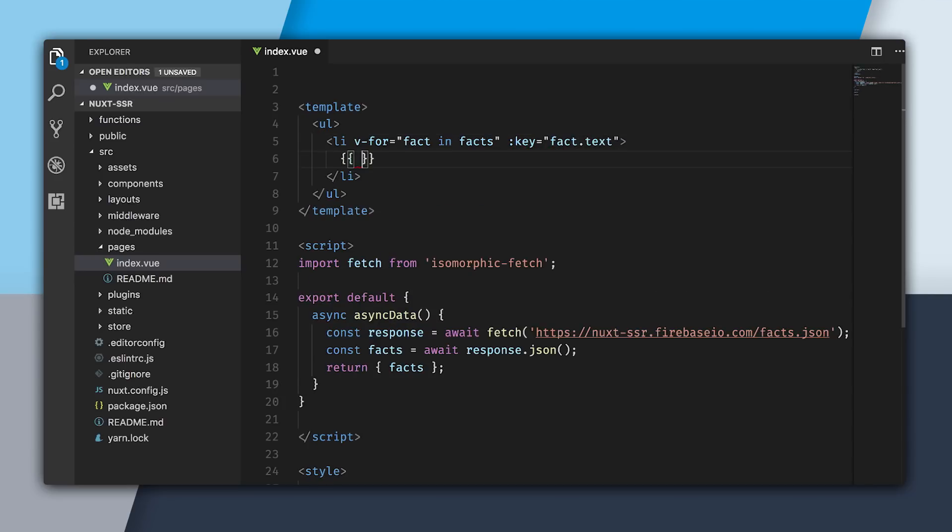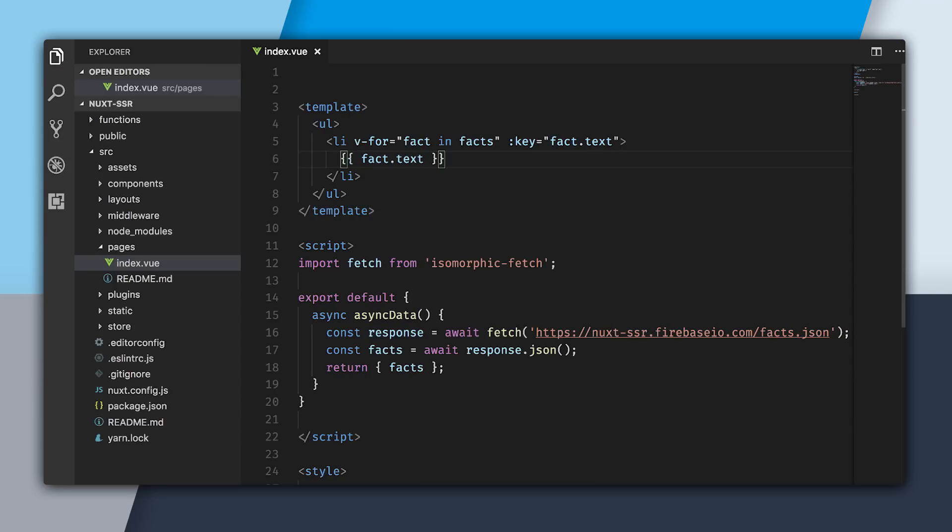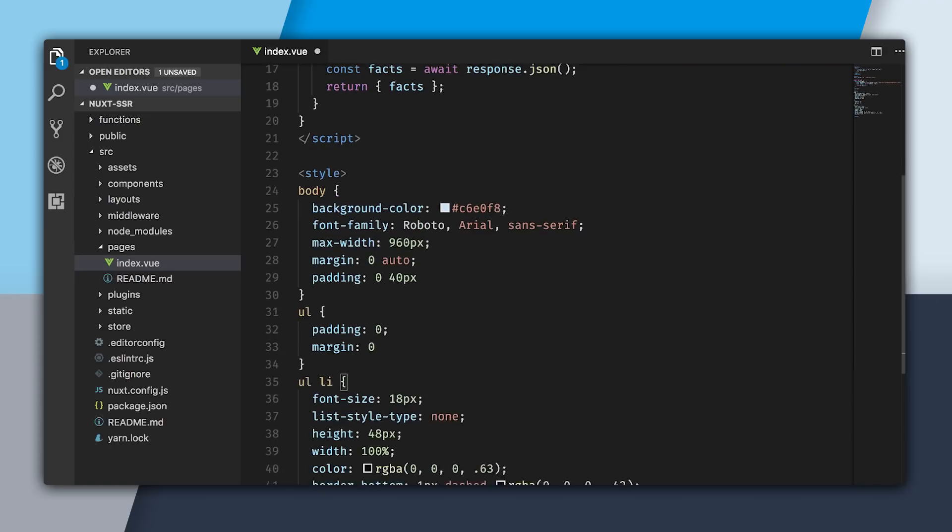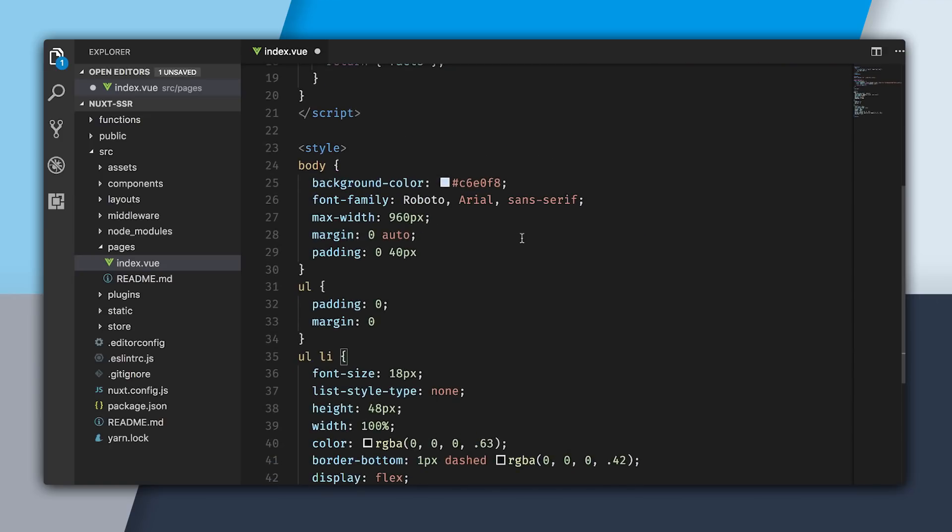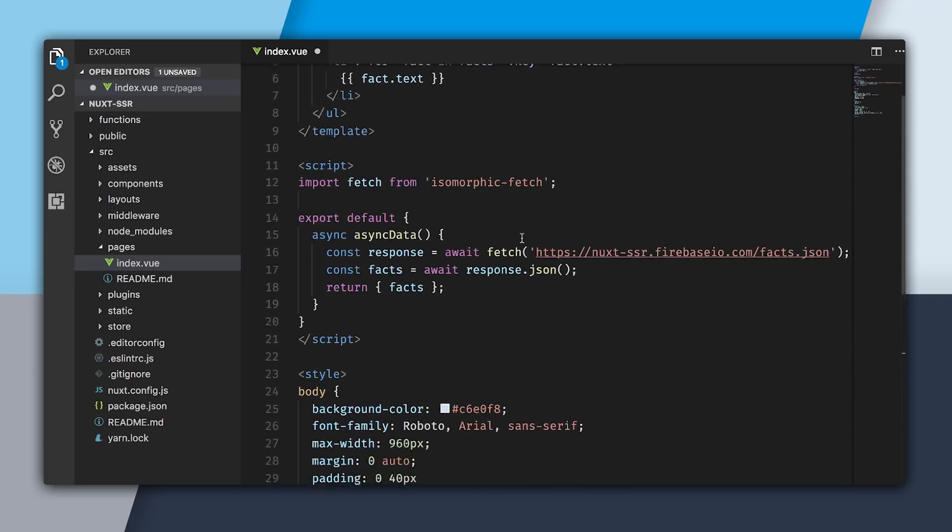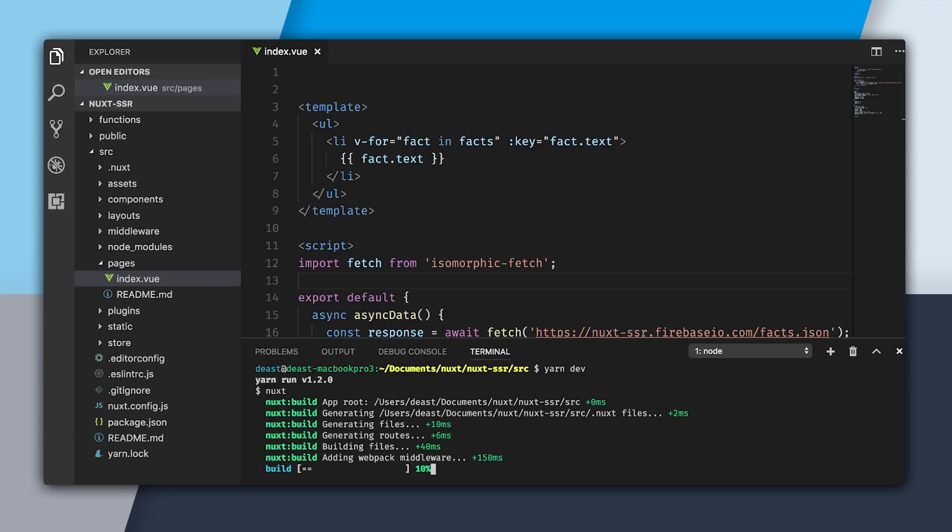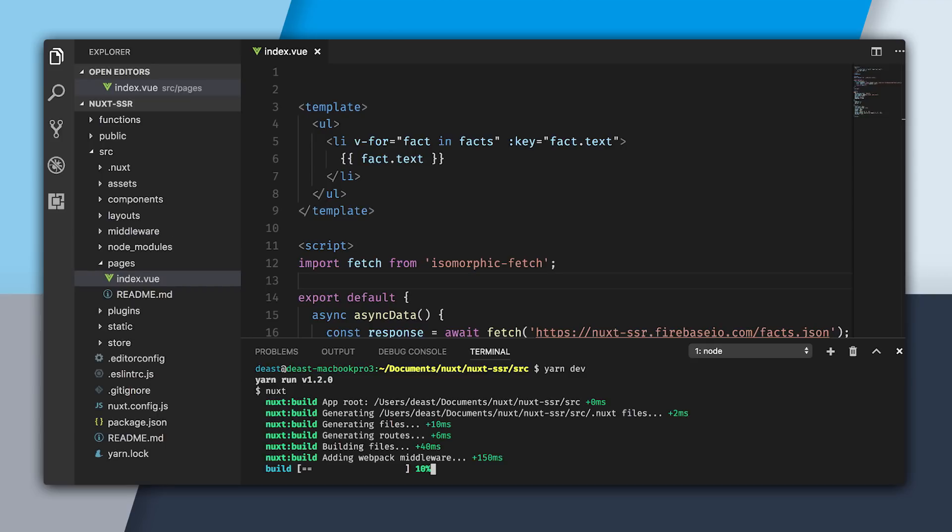Now inside here, I'm going to render out the fact's text and then just paste in some really bad styles I made myself. Now with this done, let's go into the source folder. I'm going to write yarn dev, but for npm users, it would be npm run dev. This will spin up a nice little Nuxt server for us.